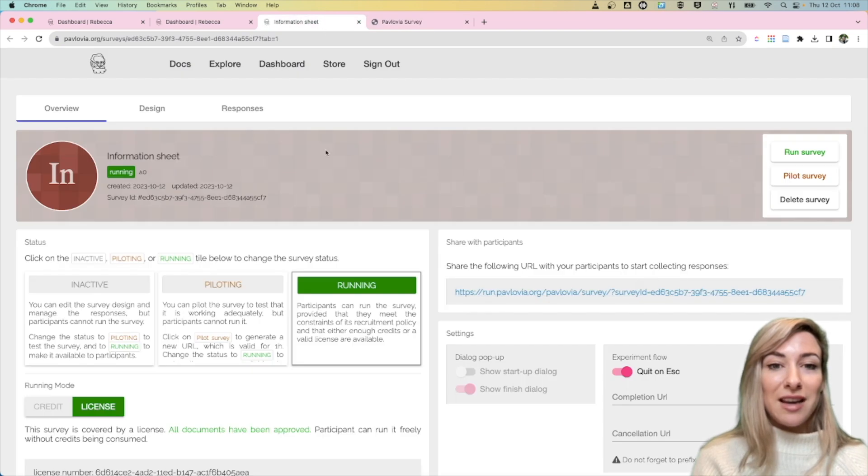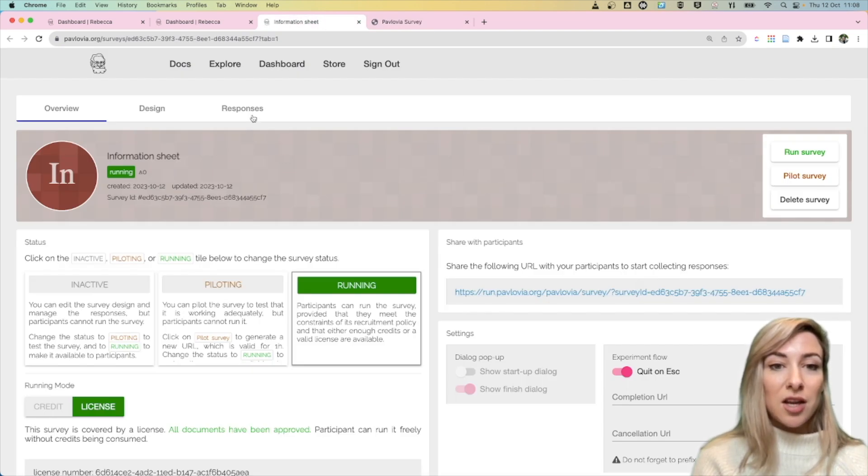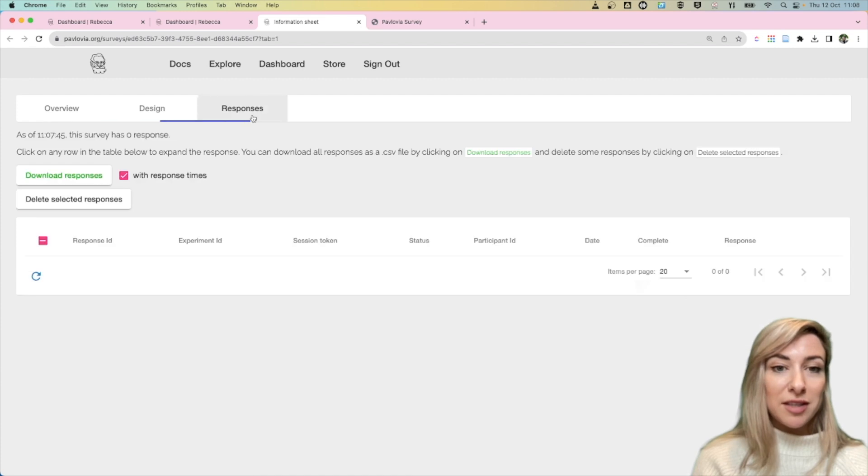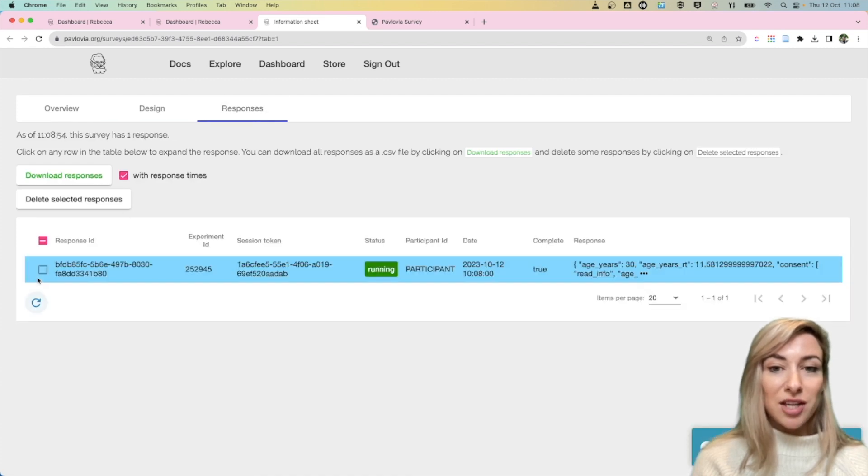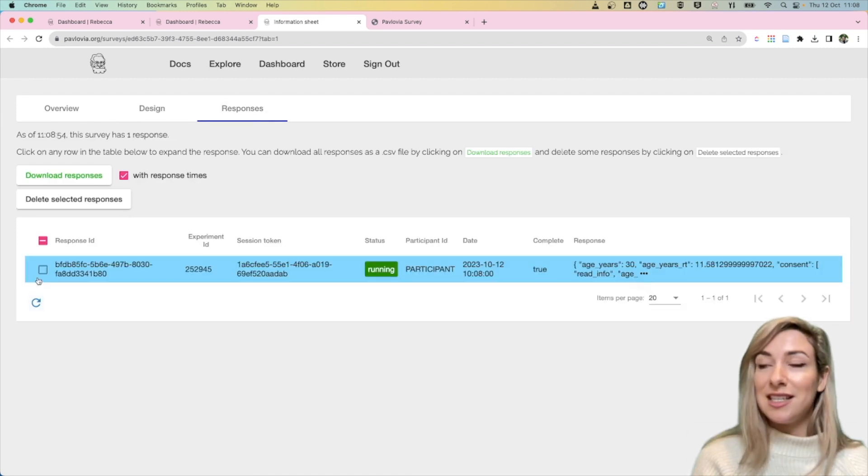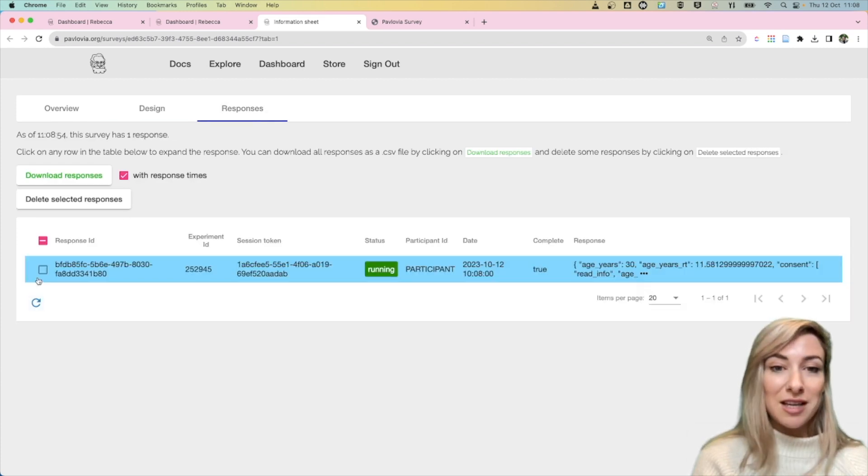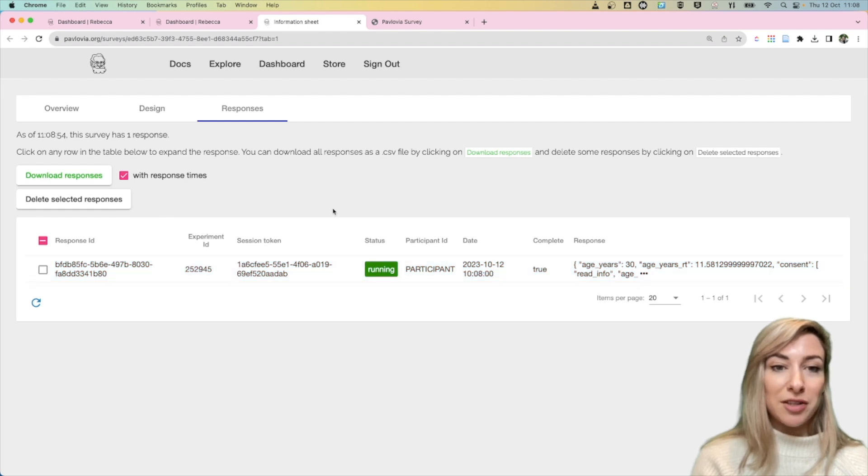So then as the researcher if I go back to my survey I can go to this responses tab, I might want to keep refreshing that so I can see data as it comes in and you can see here I've got one row because I've got one response so far.